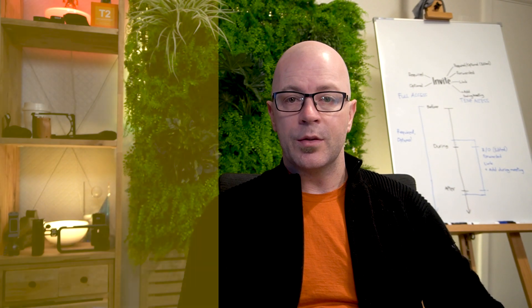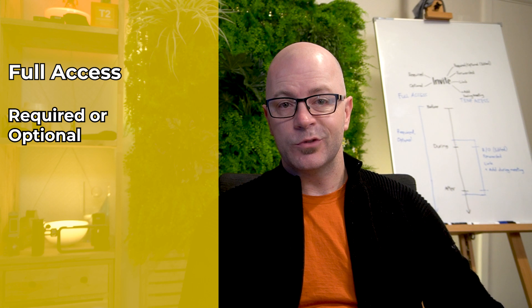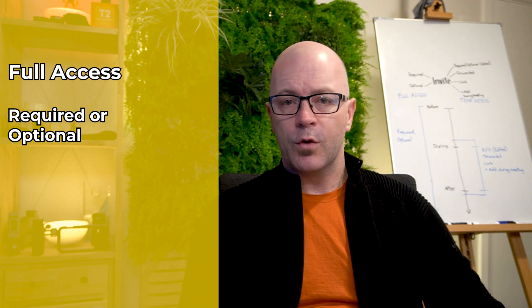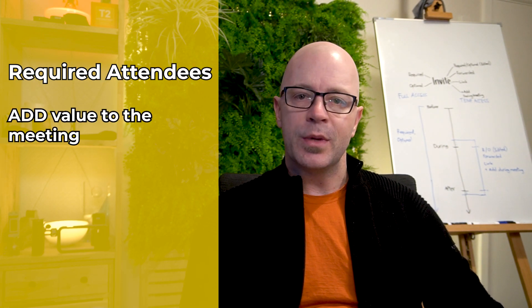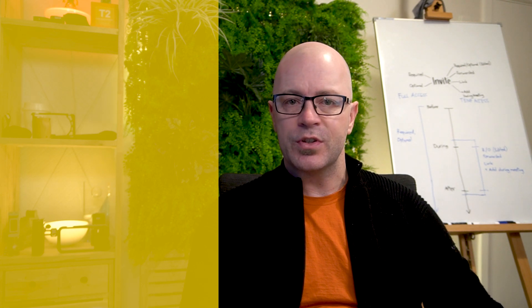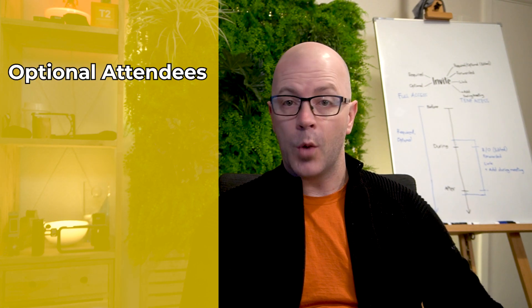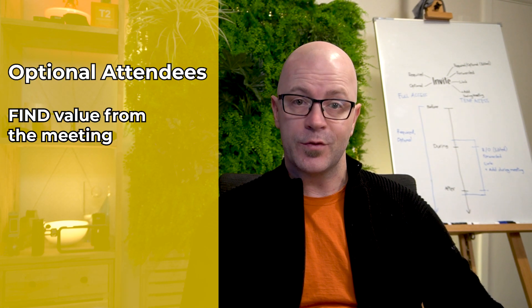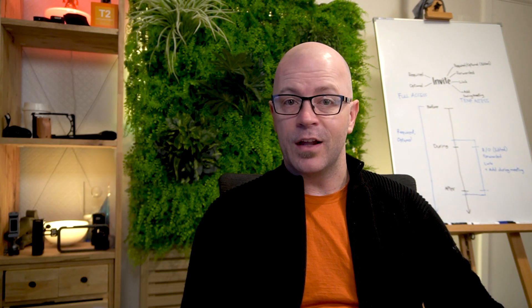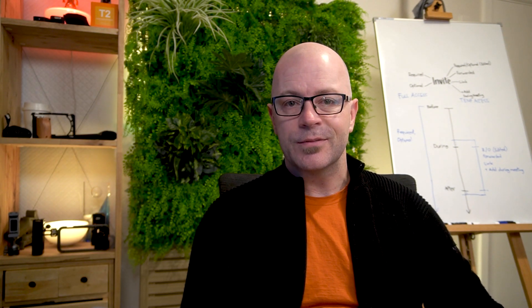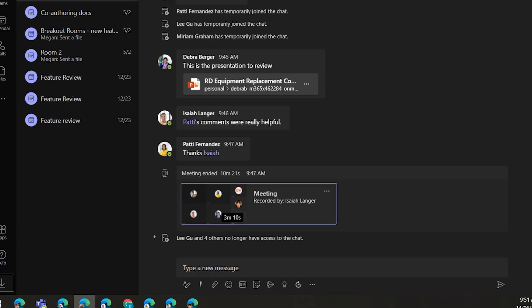If you're required in the meeting or you're optional, you have full access too. Required people will add value to the meeting. They share ideas, they present, they discuss and they decide. Optional people will find value from the meeting. They could add value, but they're not required to attend. When you're required or optional, you'll be able to access the full chat conversation after the meeting.